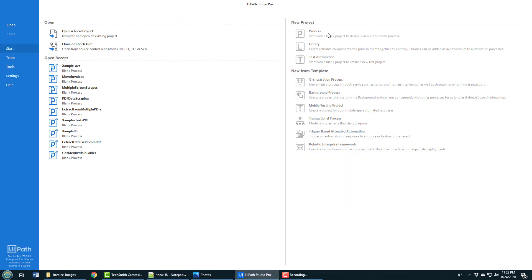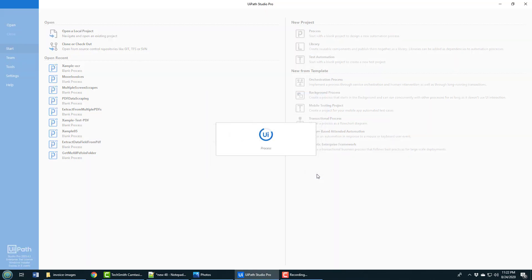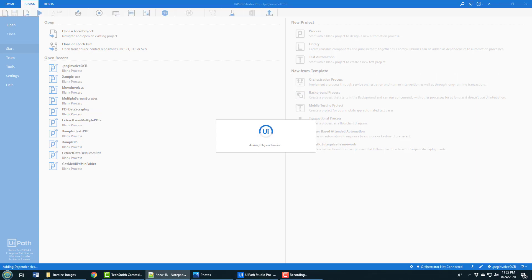I'm going to have to do optical character recognition to extract that data, so I'm going to kick that off by creating a new process project. I'll call it JPEG invoice OCR because we're processing an invoice here that is a JPEG.